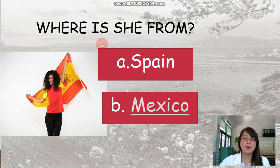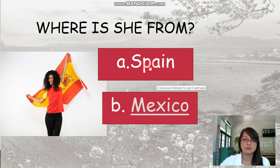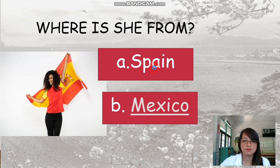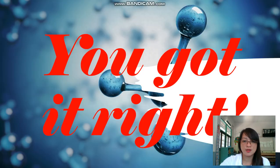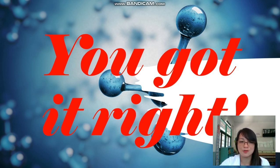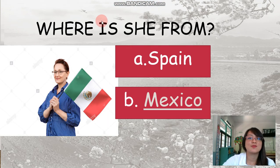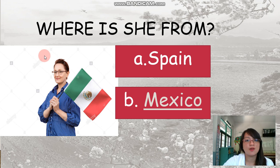Question one: Look at the picture — where is she from? Look at the flag she is holding. Is it A, Spain, or B, Mexico? My answer is A, Spain. I got it right!